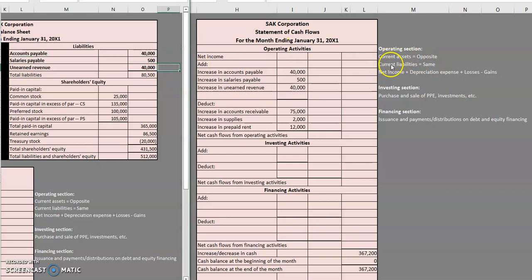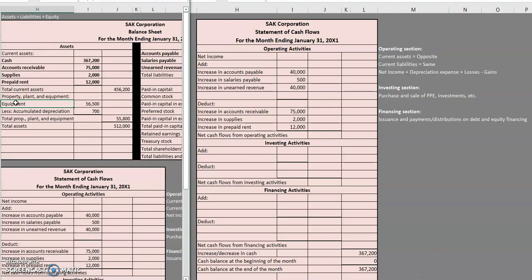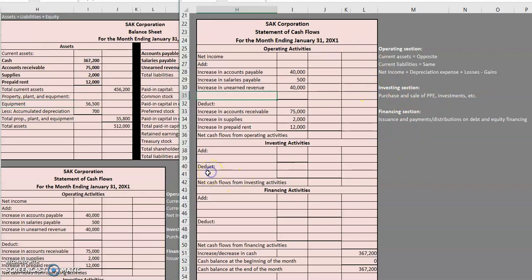Now that we've handled all current assets and current liabilities, let's look at everything else on the balance sheet, starting with assets. Equipment went from zero to $56,500. What would make equipment go up? Purchasing it. So here we have the purchase of property, plant, and equipment — that goes in our investing section. Since we are purchasing this asset, we are spending cash, which results in a deduct in the investing section. So I'm going to put purchase of equipment: $56,500.